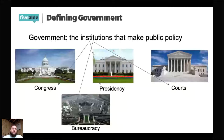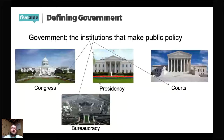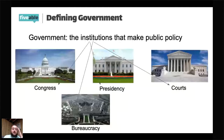When we think about what each of these institutions does — Congress simply makes laws. We know it's made up of the House of Representatives and the Senate — it's bicameral. The job of Congress of the United States is to make law, and another word for law is public policy.